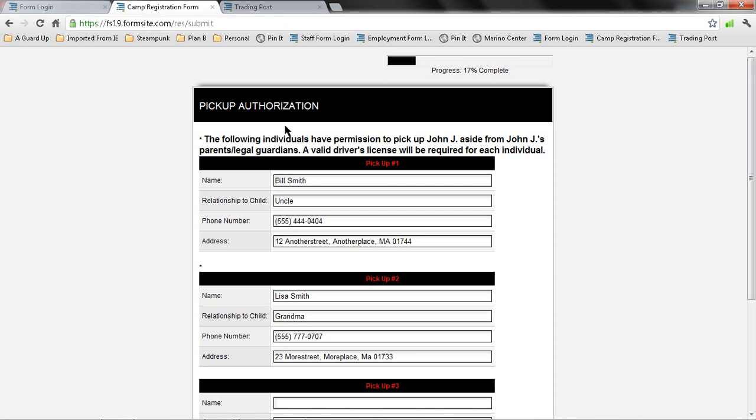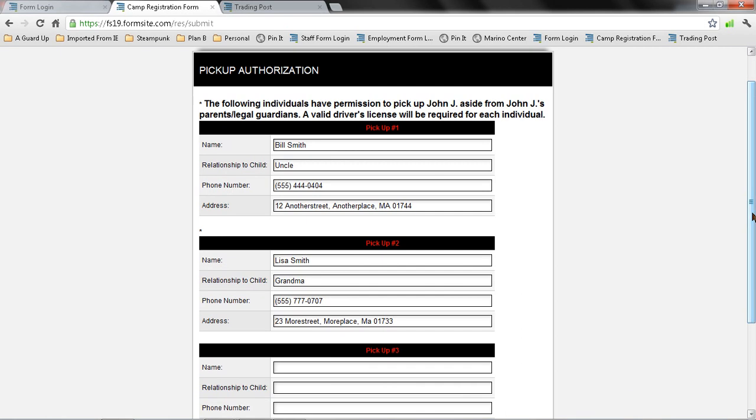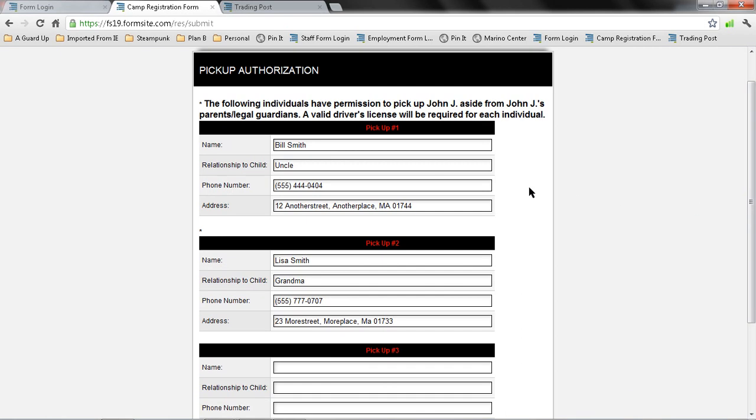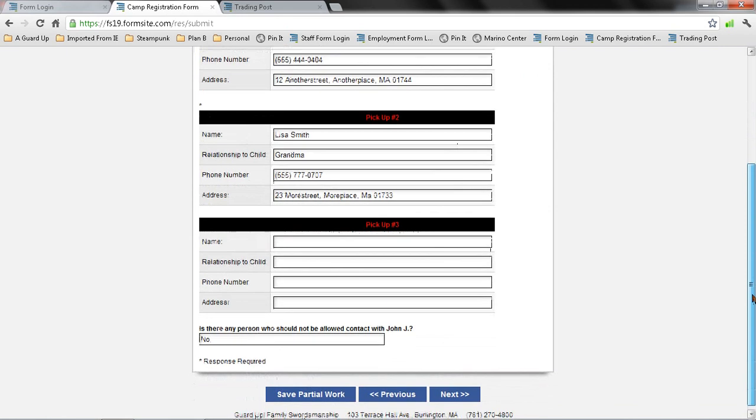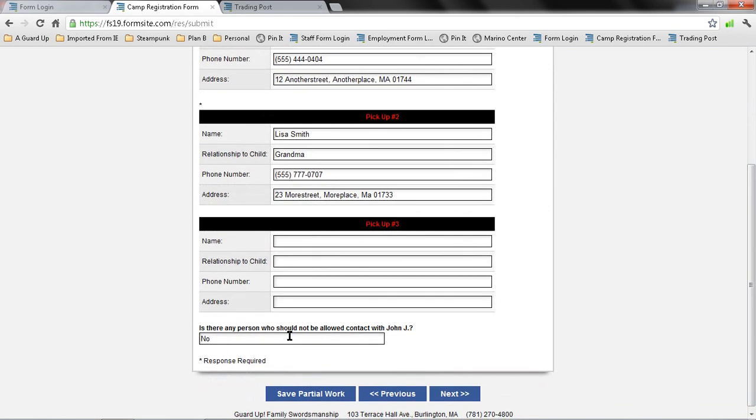Here's my pickup authorization. So these are the people I am authorizing to pick up my child at camp. Family members or neighbors are fine, but these are people who are going to be authorized to pick up your child in lieu of you. We do require an identification if anyone other than you is picking up your child. Down here, I record whether or not there's anyone who should not be allowed to have contact with my child.